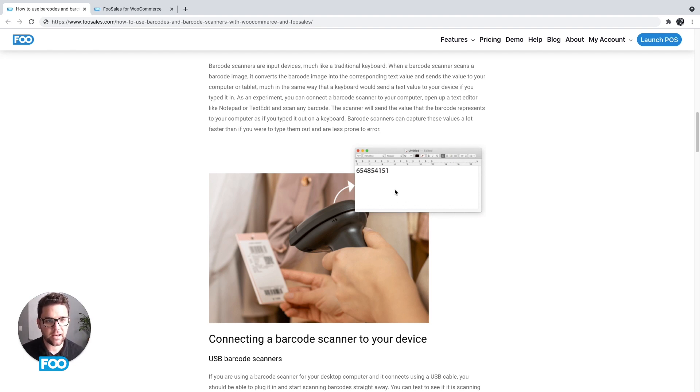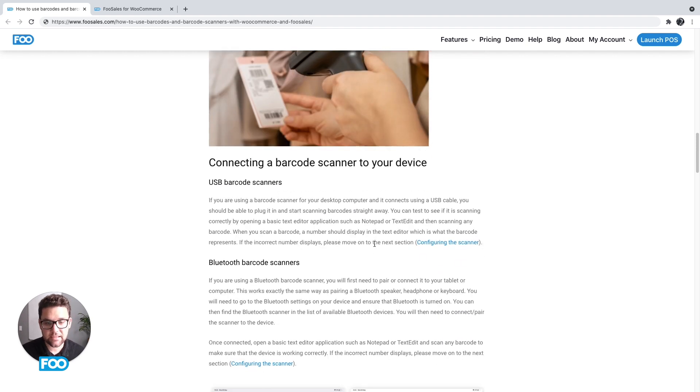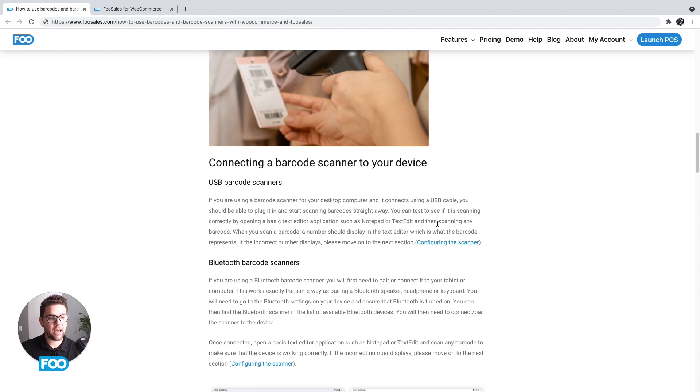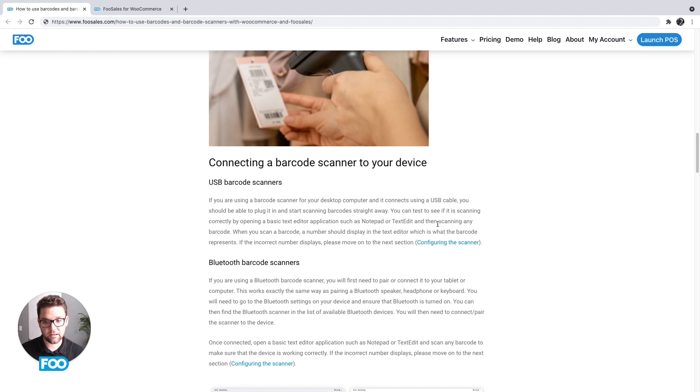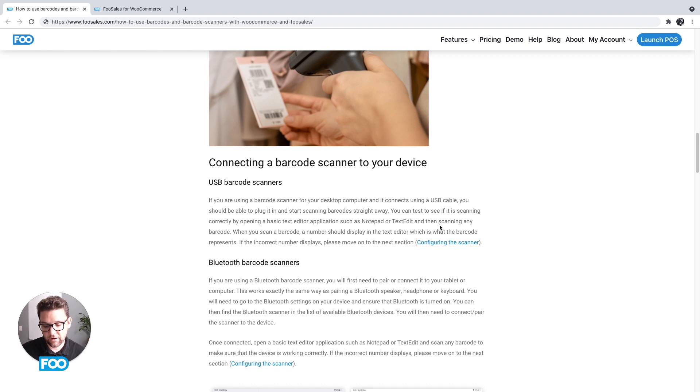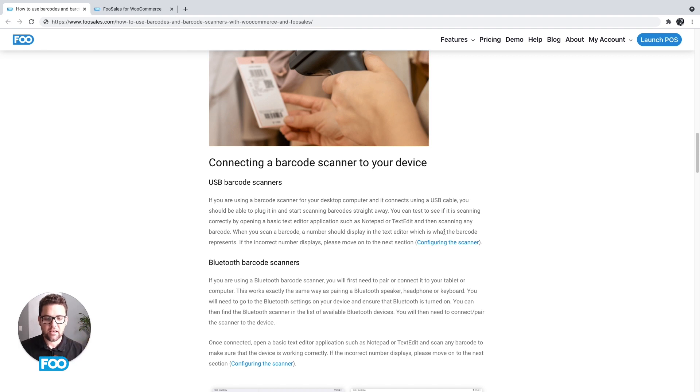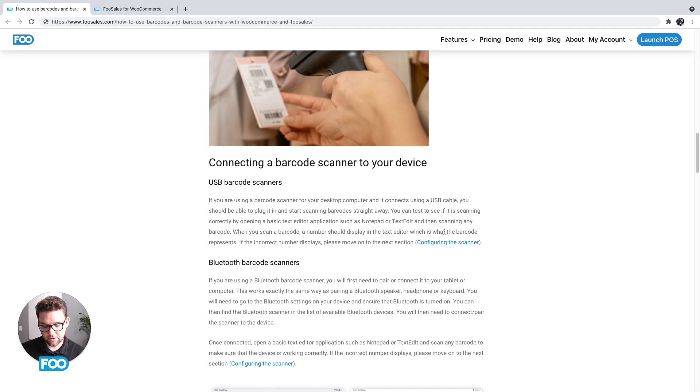So when you do connect it, like I said, you have a USB option. This one, out of the box when I received it, I plugged it into my computer and it worked instantly, able to scan numbers. If I opened up notepad and scanned a barcode, the number would display in notepad. So very easy to use, very simple. This one didn't require configuration, but they do sometimes, and we'll go into that in more detail in the next section.